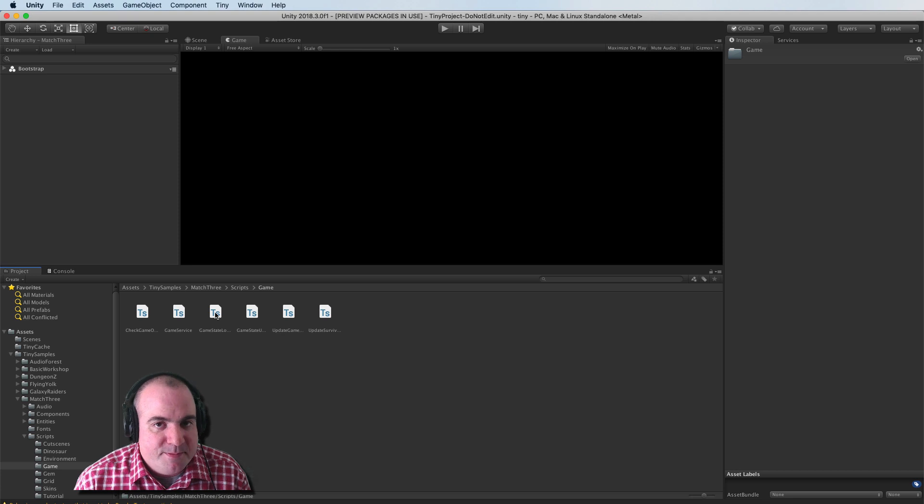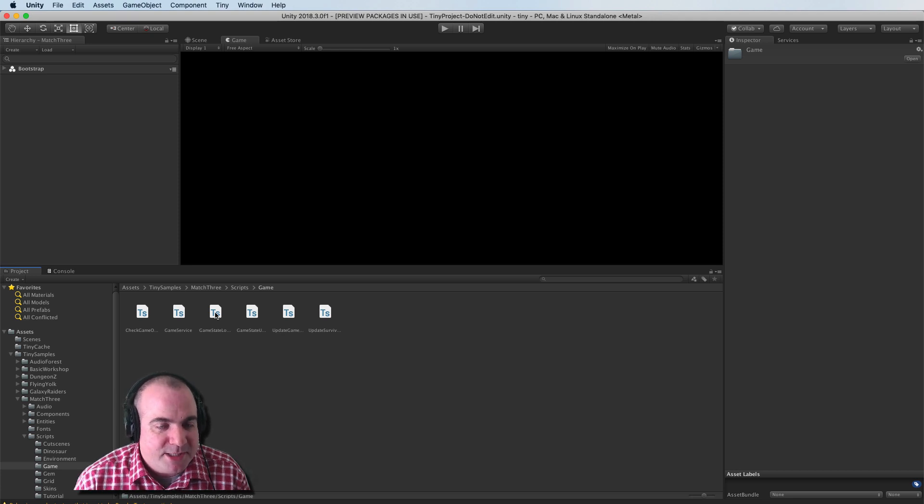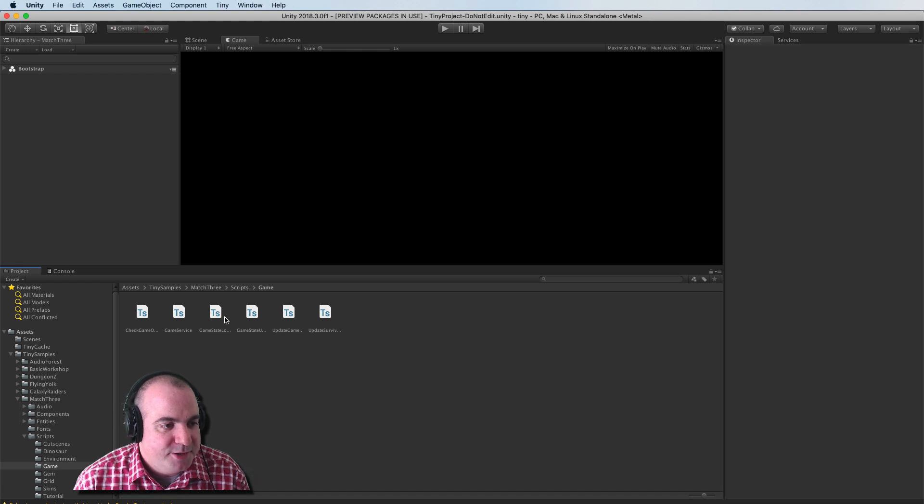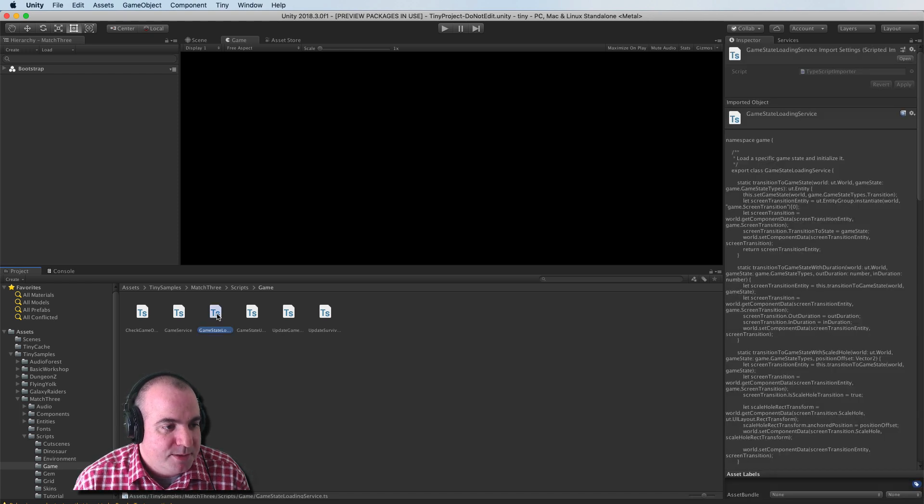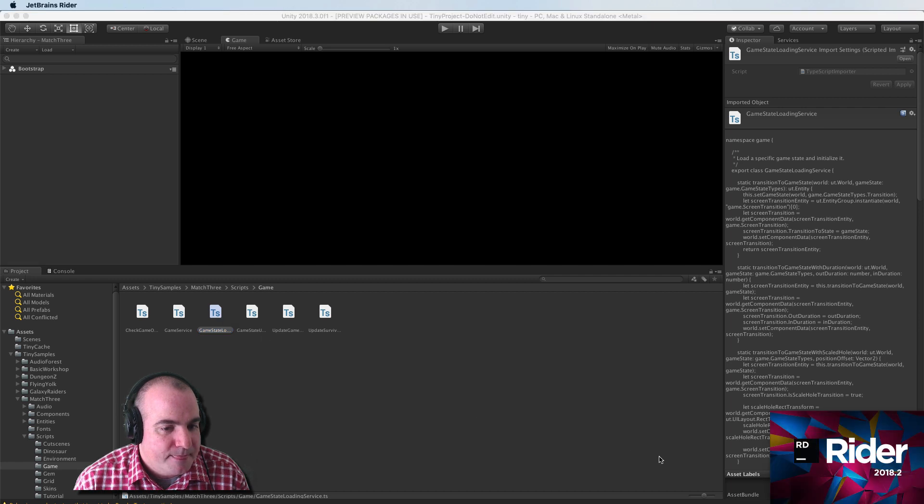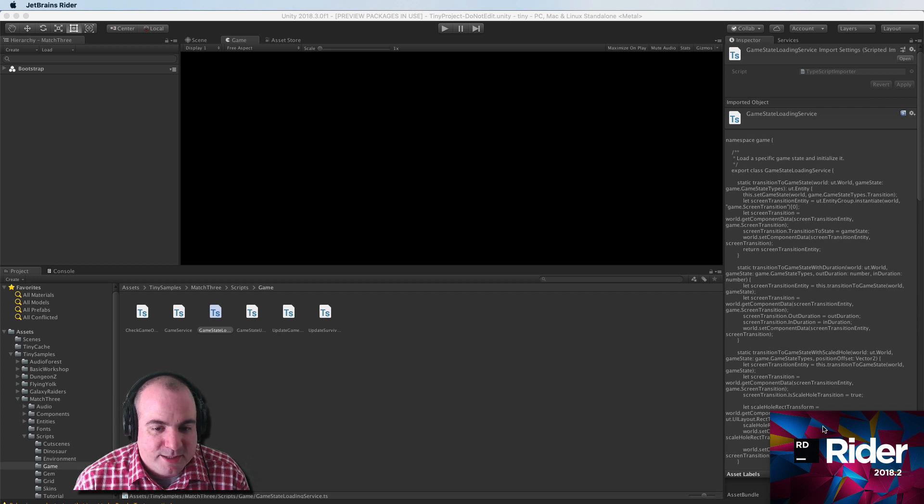So they recommend you use VS Code. I'm actually using JetBrains Rider as my IDE, but you can do basically whatever you want. So I'm going to double click this and see if it brings up my IDE. Hopefully it does.